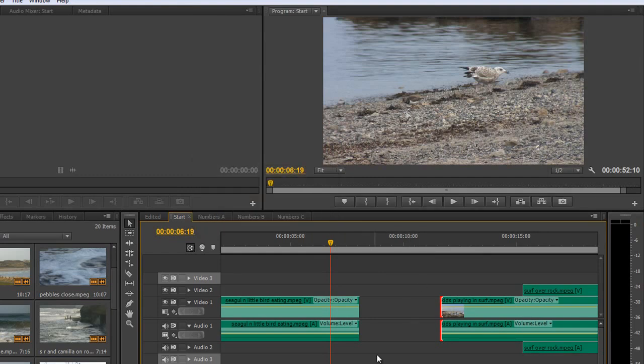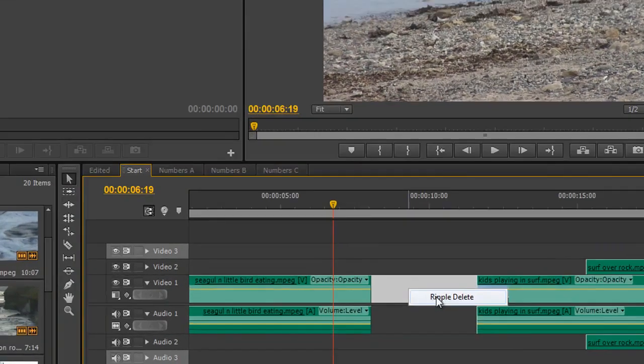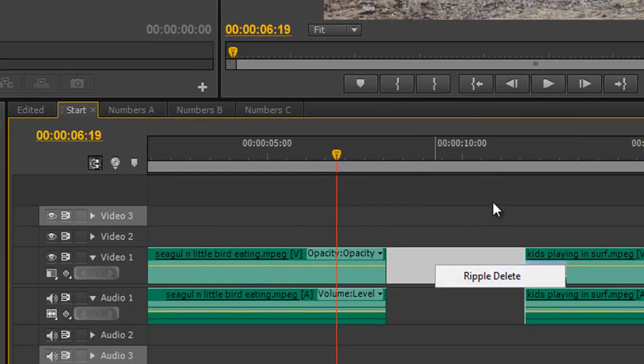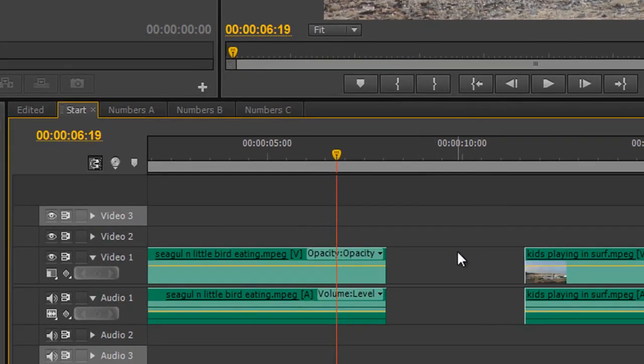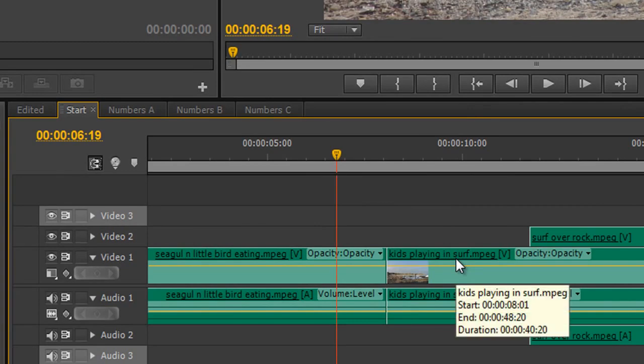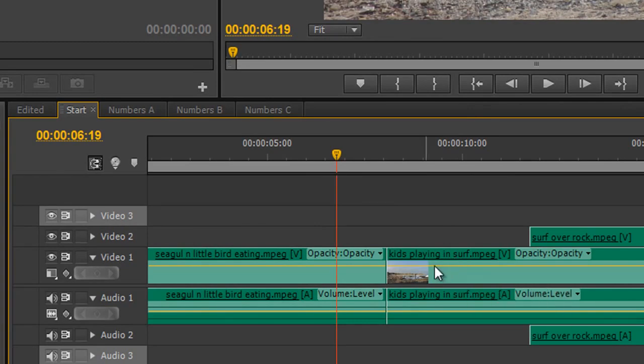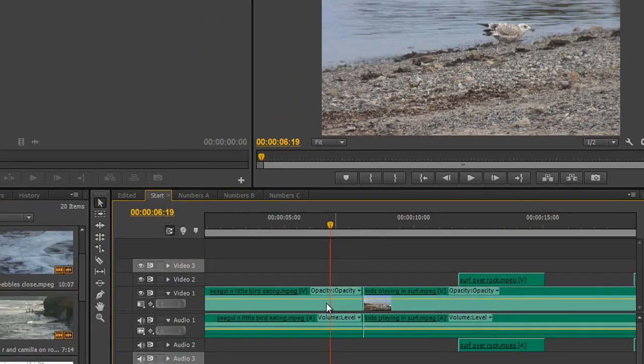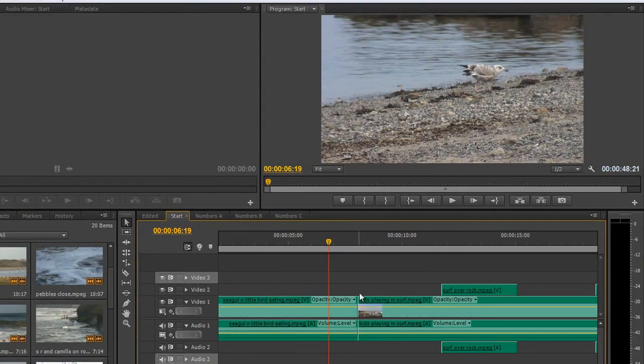Now if you've got a gap like this and you want to fill that gap in, you can right click on it and do ripple delete, or you can select the gap and hit shift delete to do the same thing. So we can ripple delete to get rid of this space that's created.